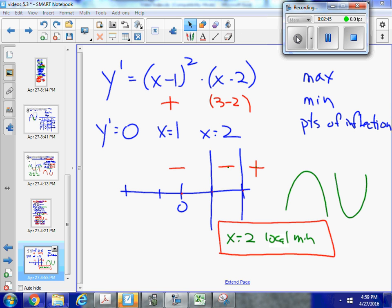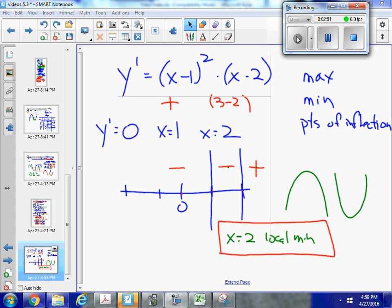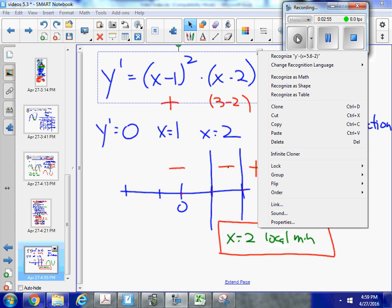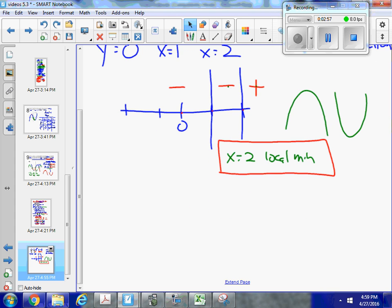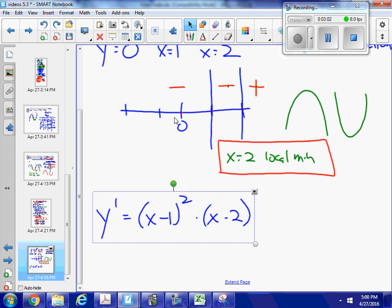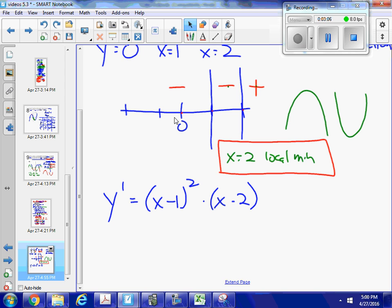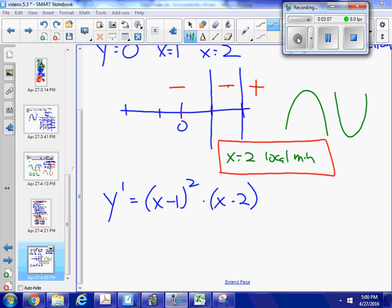But I also need to find out where I might have any points of inflection. So let's take my original function — that's the first derivative — and find the second derivative. To find the second derivative, I'm going to use the product rule: (uv)' = u'v + uv'.